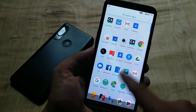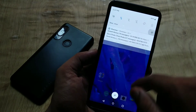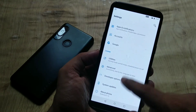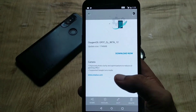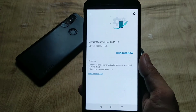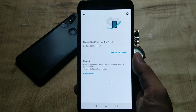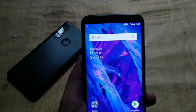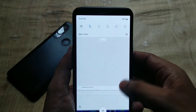The download links for OTAs and full ROM for OnePlus 5 and OnePlus 5T are in the video description. I am going to update my phone now. The OTA size is bigger than the previous build, and I'm hoping OnePlus did something better with the camera app.